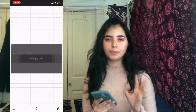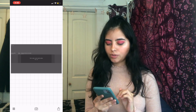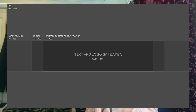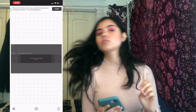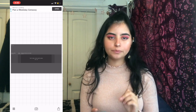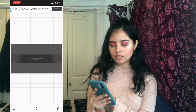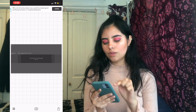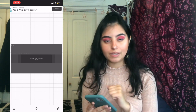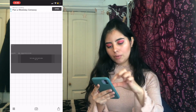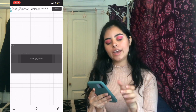Now let me explain the template. You see how it has the edge — it says Desktop Max, Tablet in the middle, and Mobile. Basically, if you put your YouTube channel on the TV, this whole square is gonna show up. The whole thing edge to edge shows on desktop as well.